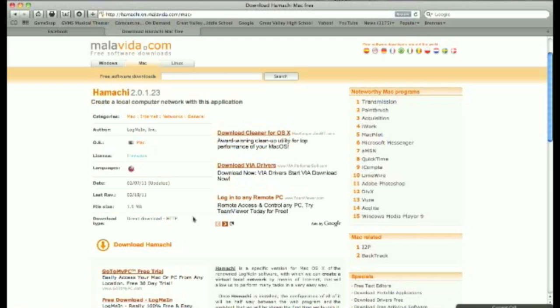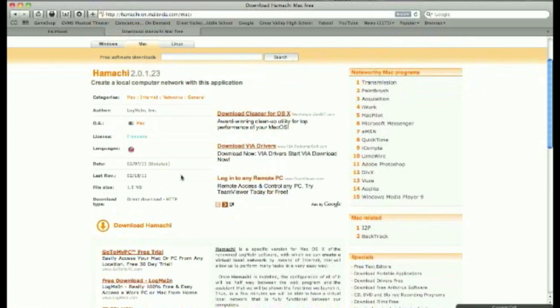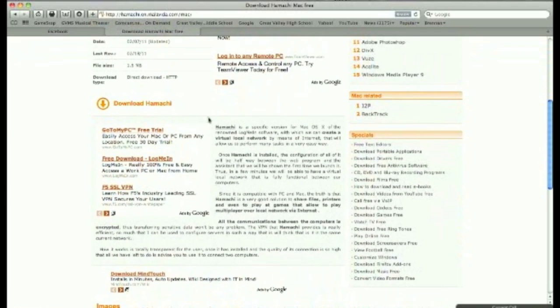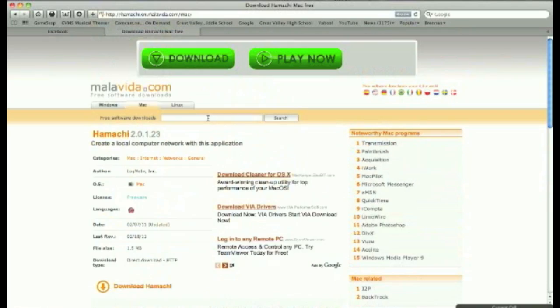Finally found it! Your language setting is up here. This is for Mac only and it's freeware, so you don't have to worry about paying for it. You can just click 'Download Hamachi' right here on this link, download it, and install it. I use it for Minecraft — I don't really know anything else you can use it for — but it's especially for Mac.